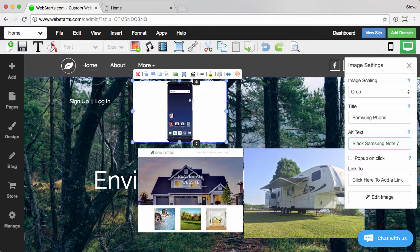The alt tag is also what's going to show—alternative text is what that stands for. In the event your site visitor is unable to load that image due to a slow internet connection or maybe they are blocking the image,